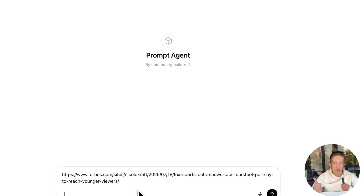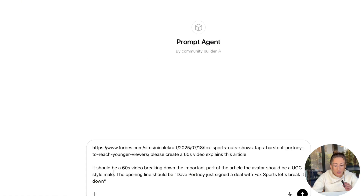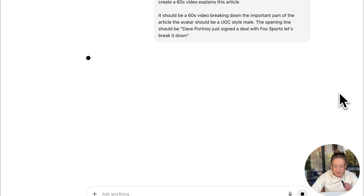For example, if you want your avatar to look a certain way, if you want any certain visuals to be included, if you want a hook to be set at the beginning of the video, or if you want a certain call to action, be sure to include that right here. In my prompt, I included the specific hook I want our avatar to say, the time limit, and what I want the avatar to look like — all good things to consider. But now we're just going to hit send in order to get our prompt.